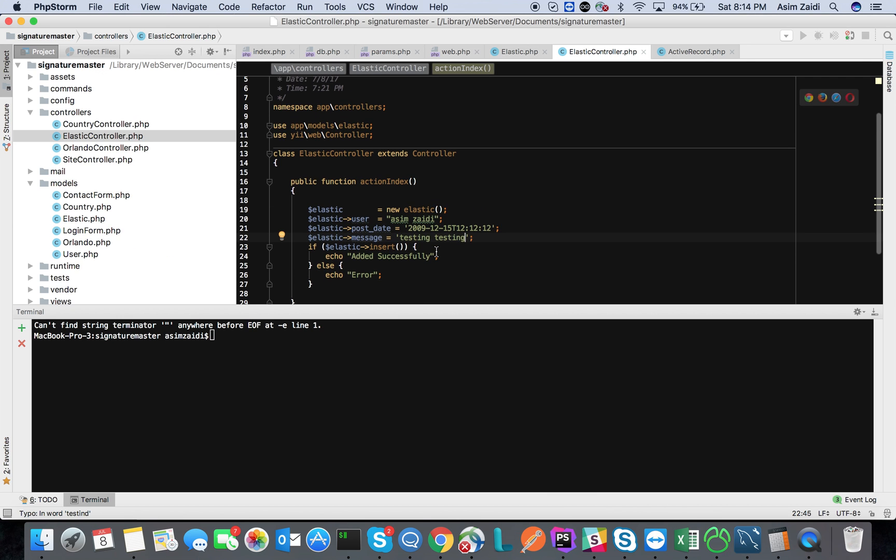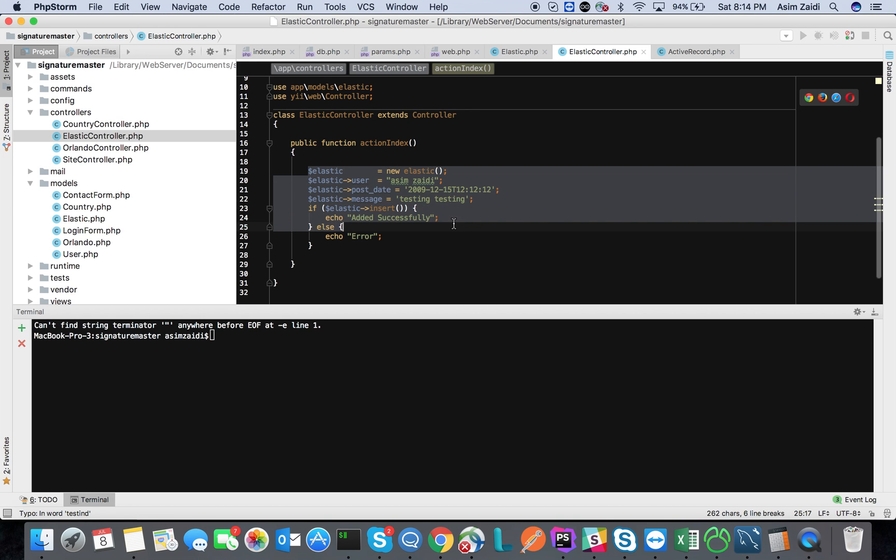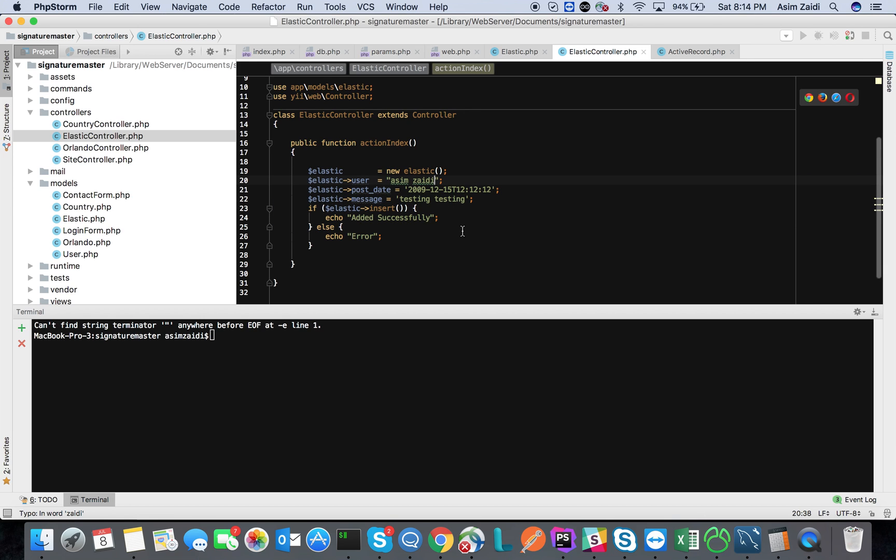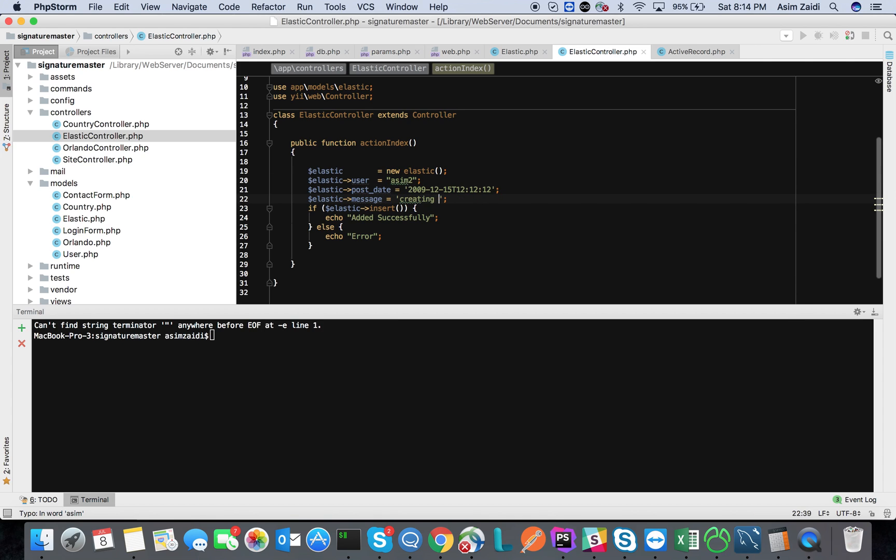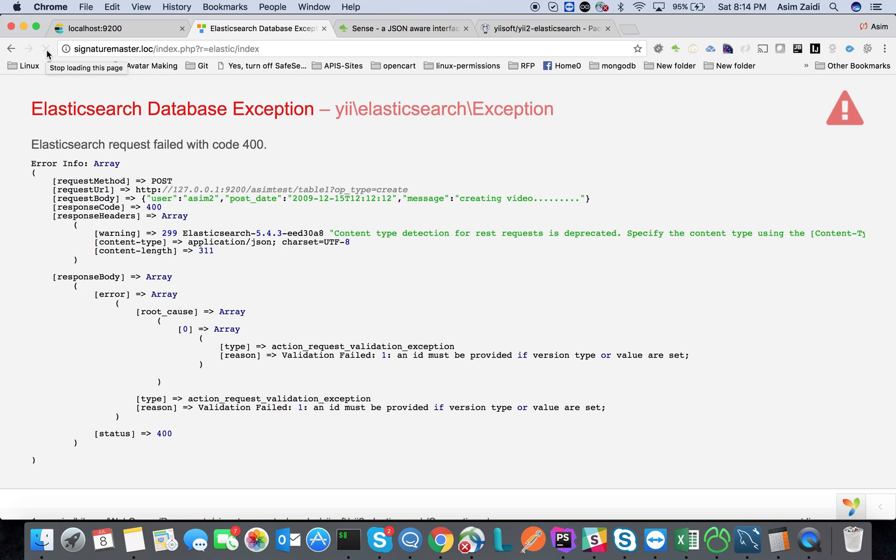If you look at the code right here, if I try to run this simple code, I'll say that, and then we'll just say creating video. When I try to run that code, it's supposed to generate an error.